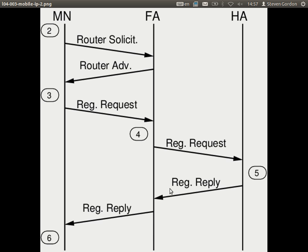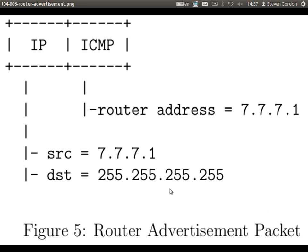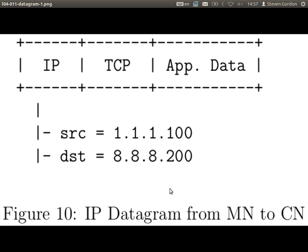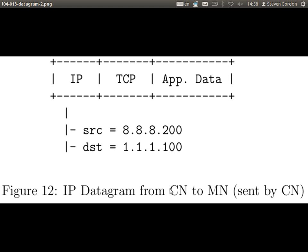These packets are drawn in the handout. The first datagram is from mobile node to correspondent node — that's the same as drawn on the board, just data. Here in this example it's TCP data: TCP is the transport protocol and there's some application data, whatever the application is. But from the IP datagram's perspective, it's just some data contents. And then the datagram from the correspondent node to the mobile node: source is the correspondent node, destination is the home IP address.